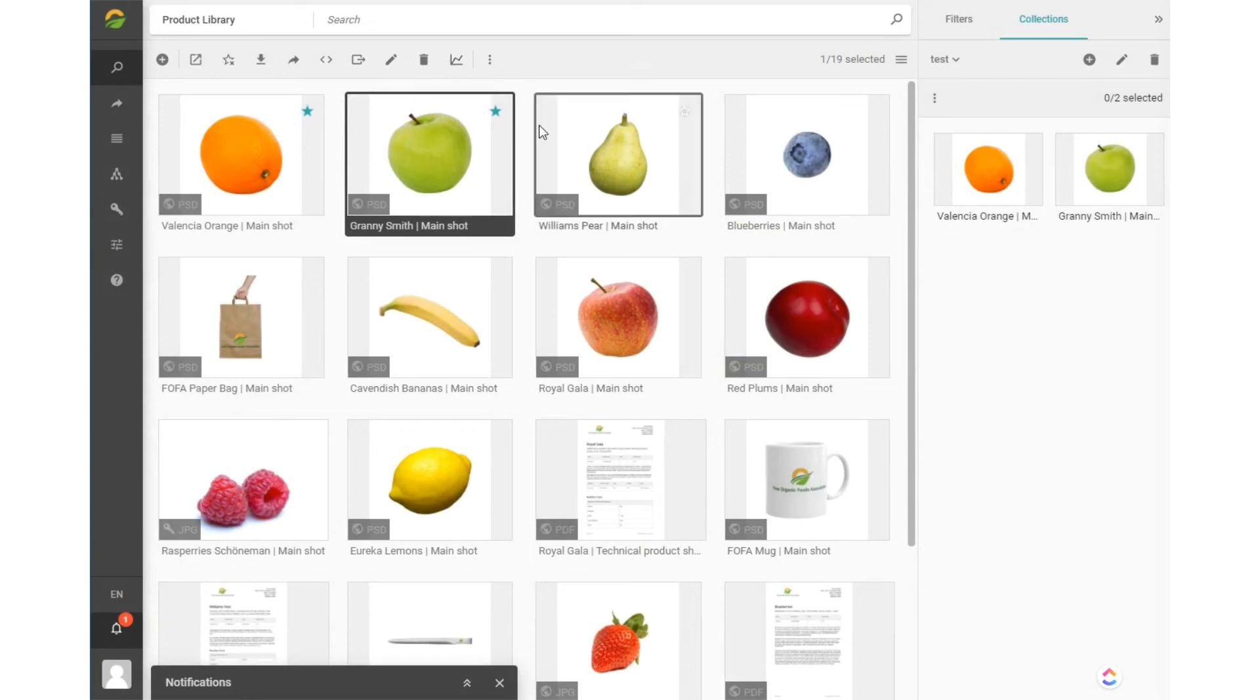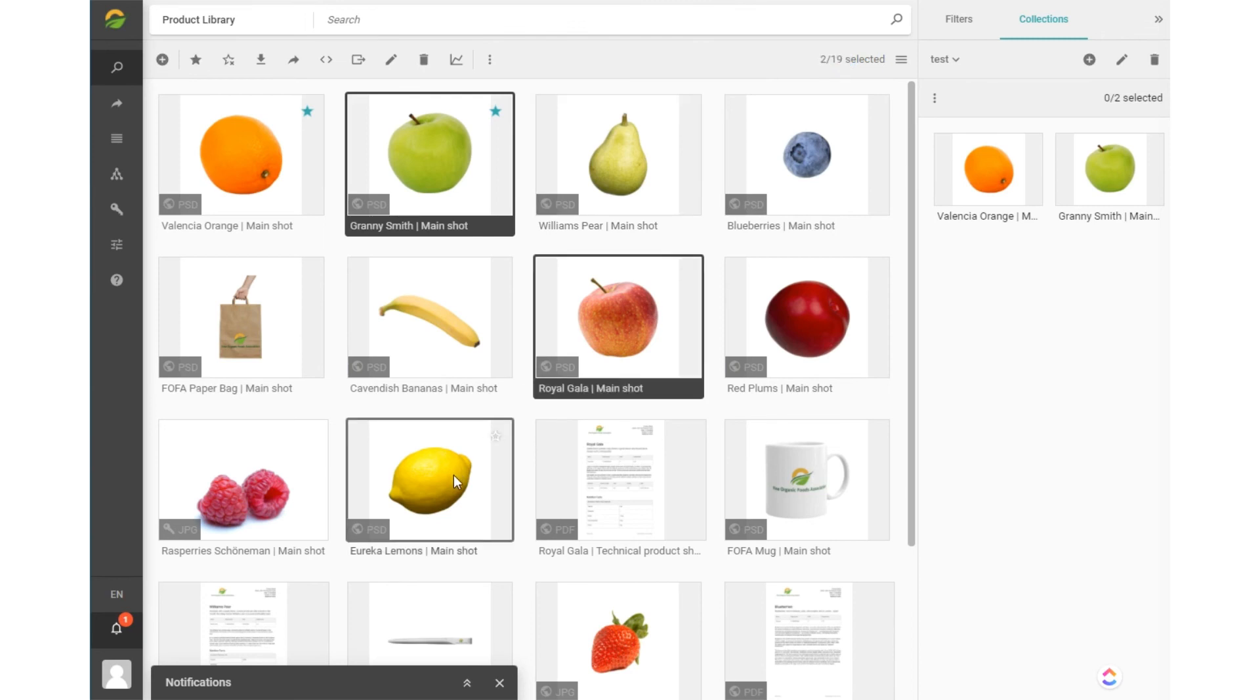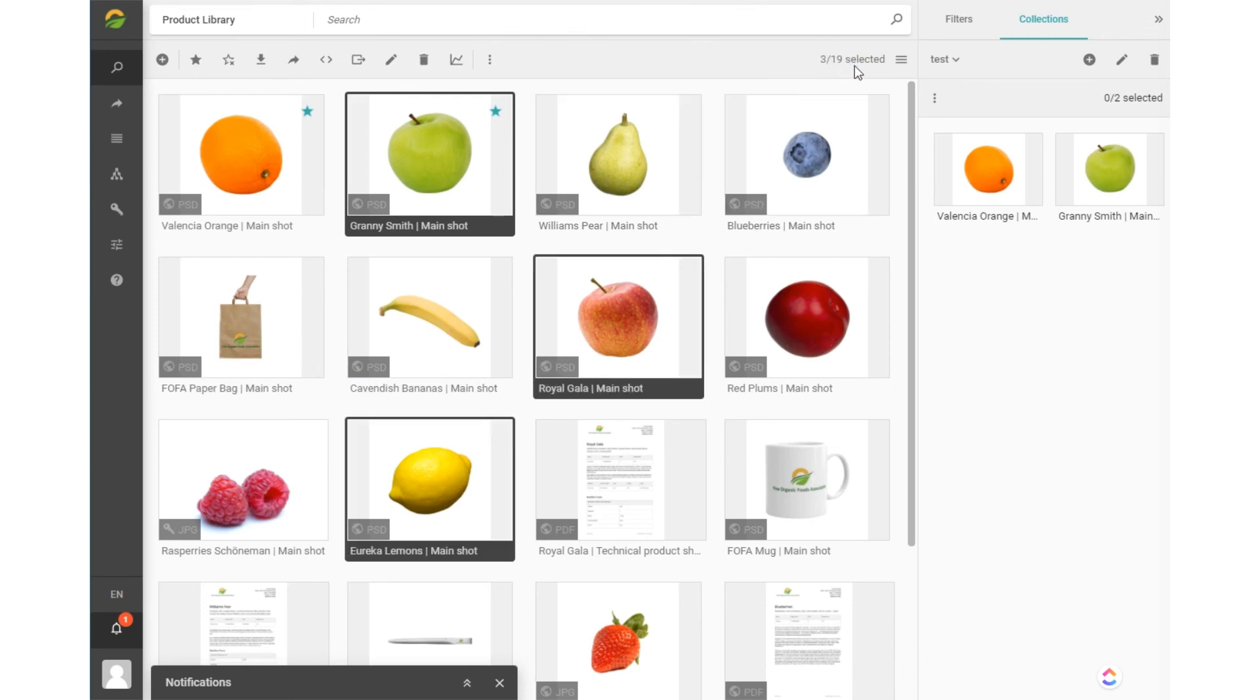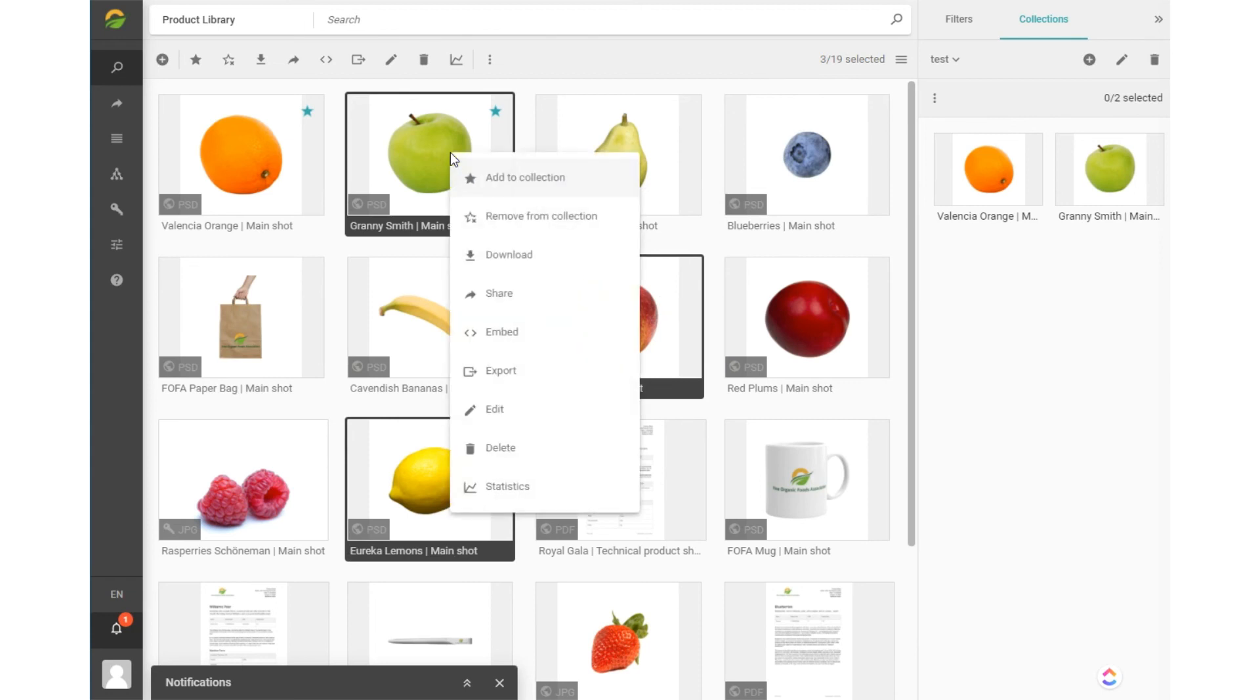Always look well at how many items are shown in the content browser and how many are selected to ensure the actions you intend to take are for the right content. You will see how many content items are involved at the end of each command.